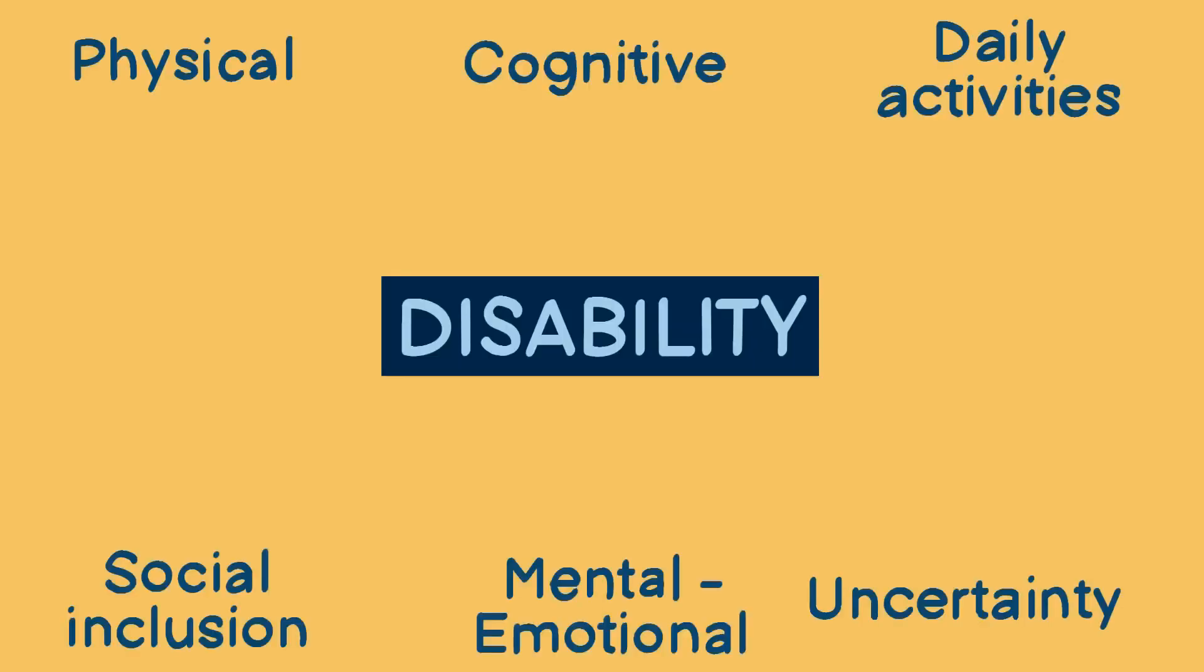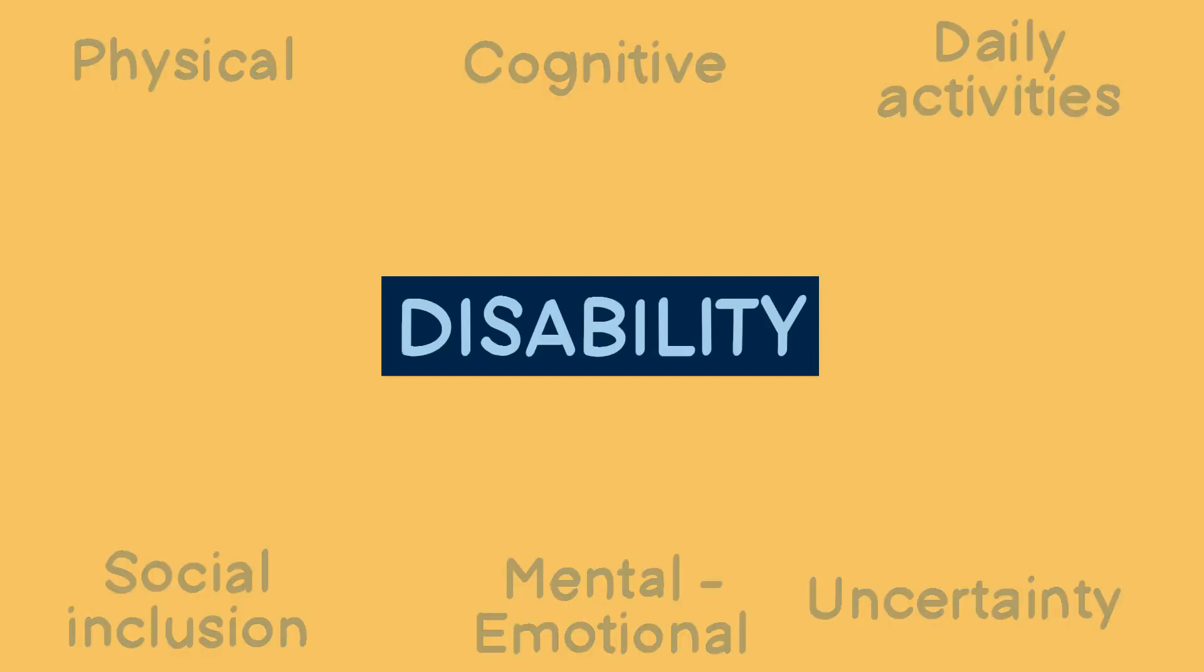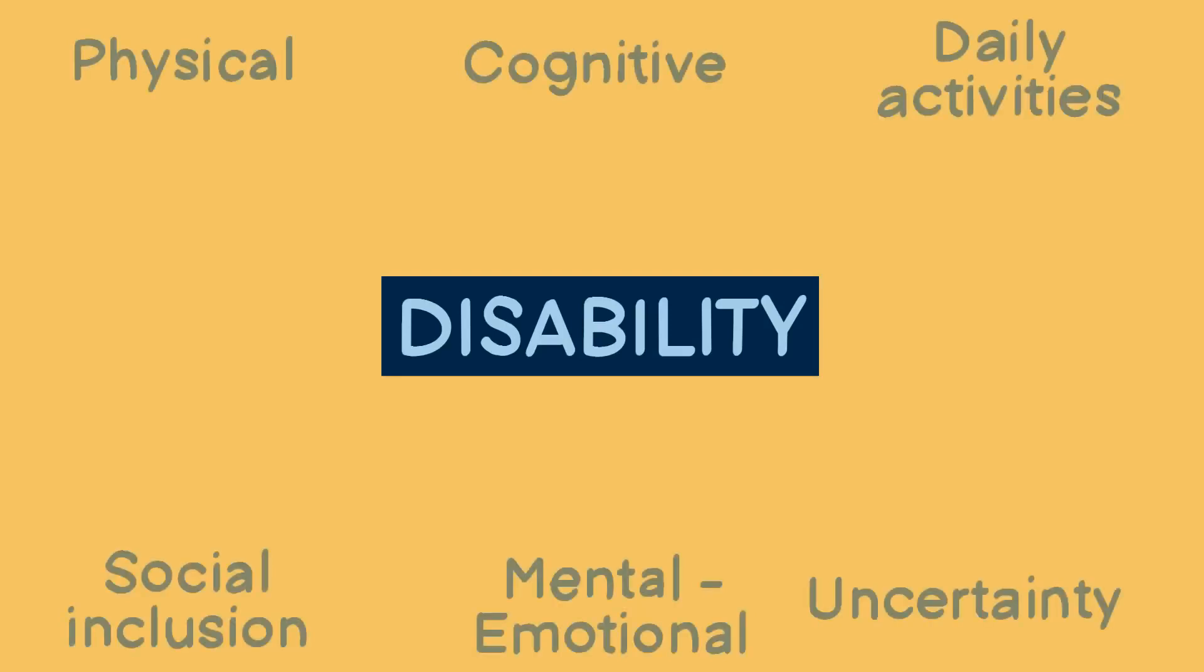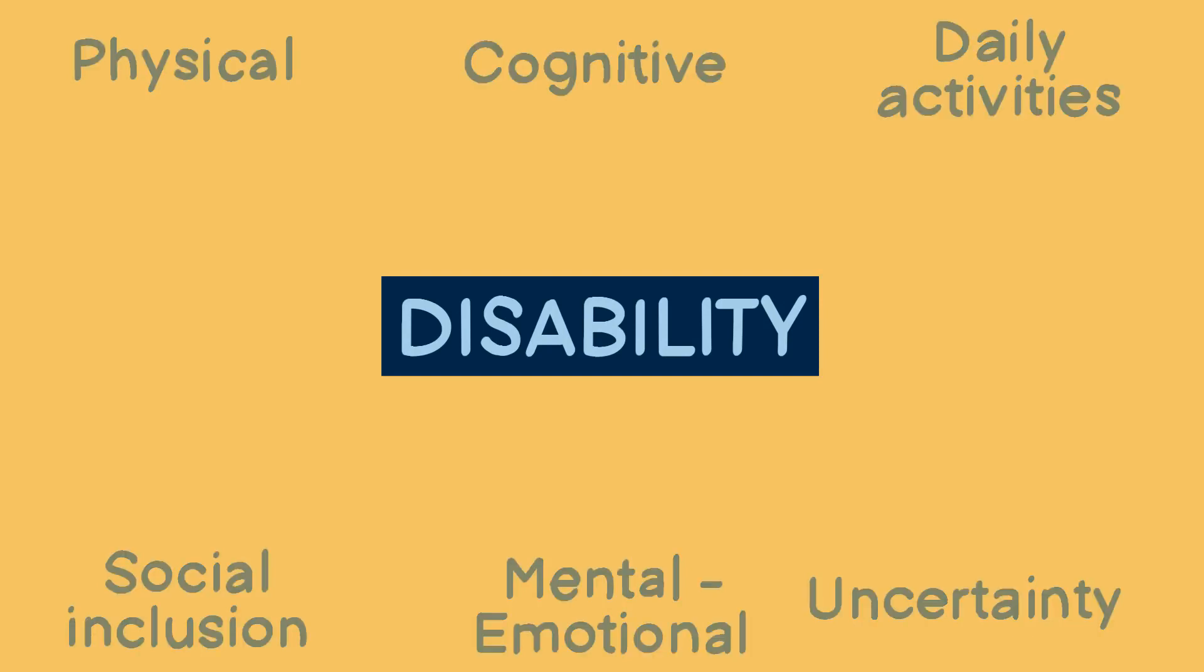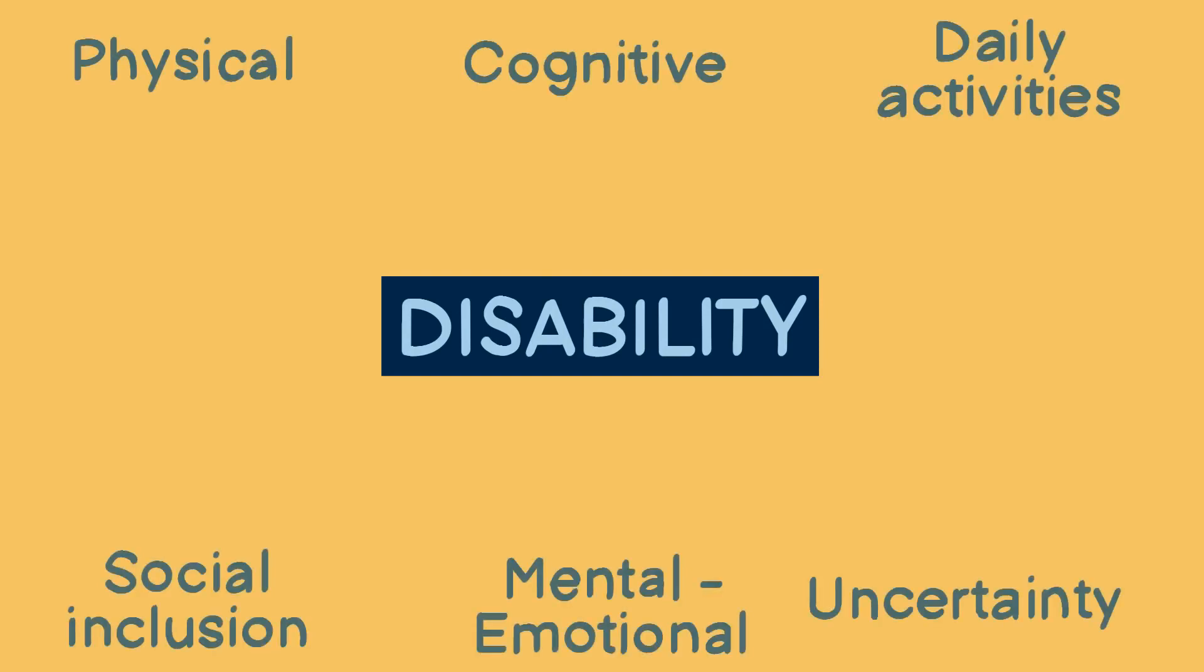People living with Long Covid may experience different aspects of disability. Episodic disability is a term used in research to describe the ups and downs across six disability dimensions.